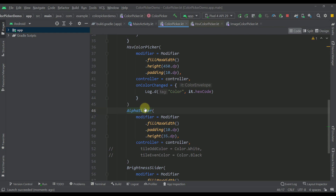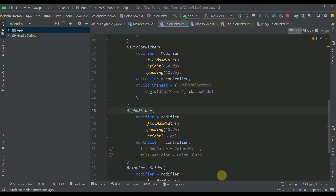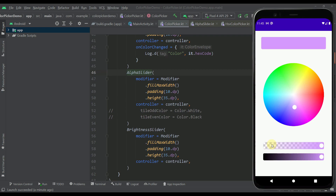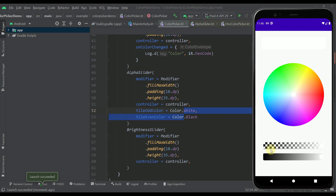The alpha slider also accepts many different parameters. Each and every component from this library is highly customizable — you can change border radius, border size, border color, wheel radius, color paint, and tile odd and even color. By default the tiles are rectangles with white and gray colors, but you can change them to any colors you like, for example black and white. All components are highly customizable.